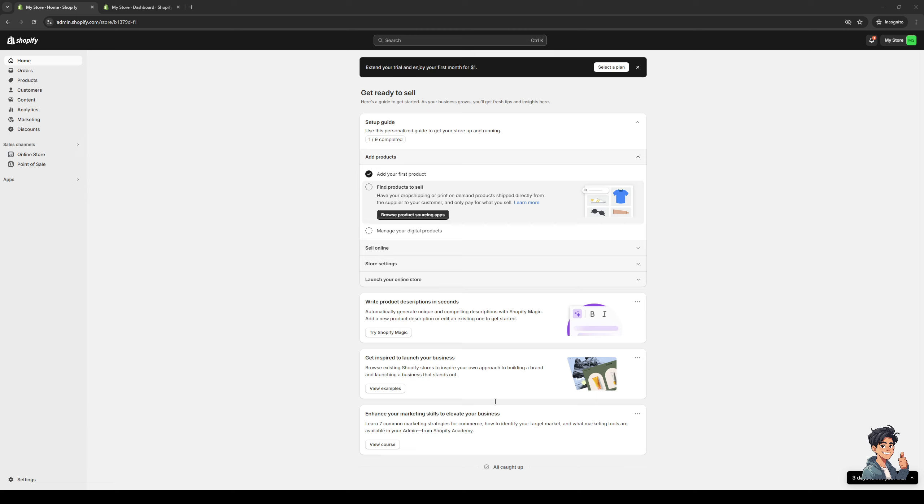Hey everyone, and welcome back to the channel. So in today's video, I'll be teaching you guys how to change your Shopify store name and URL from scratch using the shop configuration for your online store. So without further ado, let's dive right in.